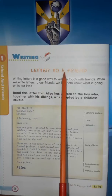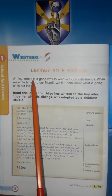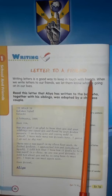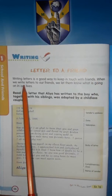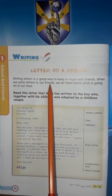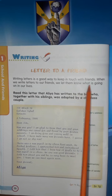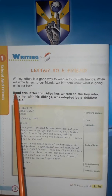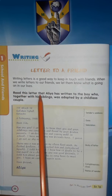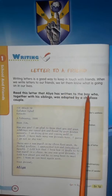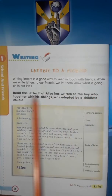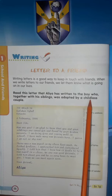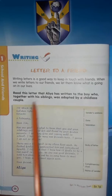Letter to a Friend. Writing letters is a good way to keep in touch with friends. When we write letters to our friends, we let them know what is going on in our lives. Read this letter that Alia has written to the boy who, together with his siblings, was adopted by a childless couple.